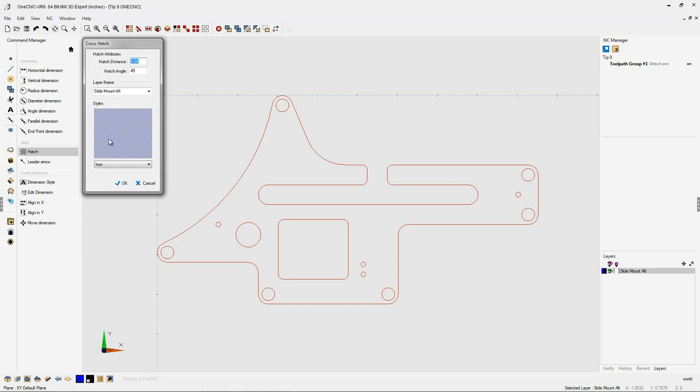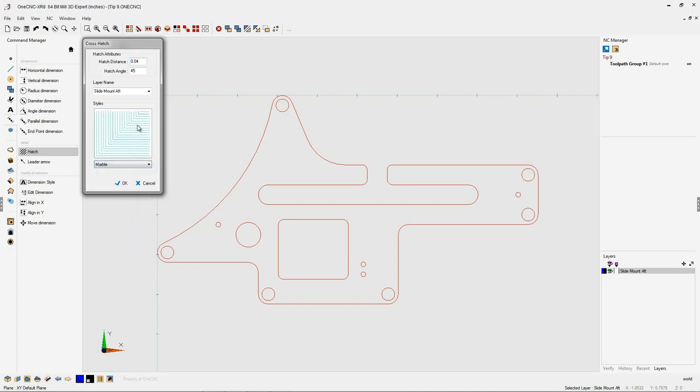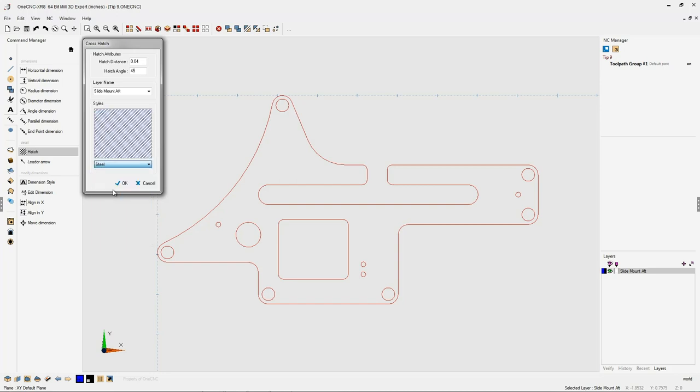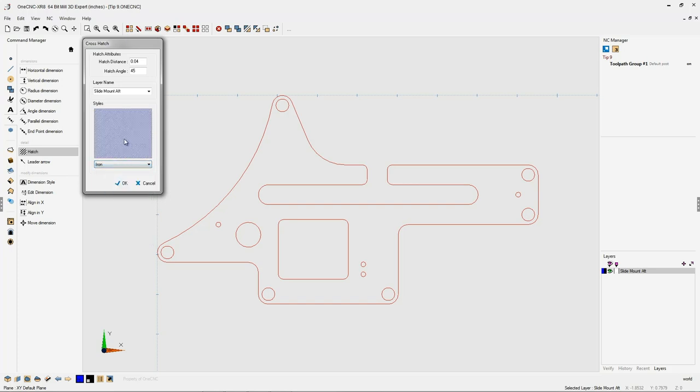As mentioned earlier, hatch is typically used to define the types of material we're working with. If you click down here at the bottom, you can change different materials. For example, marble will give you a different hatch style. Steel will give you a different hatch style. But if you're going to use hatch just to further define a shape, like I'm doing here, I typically just use iron.